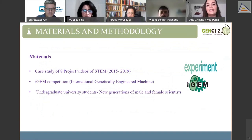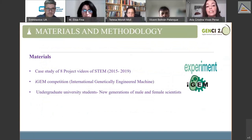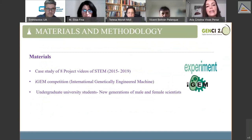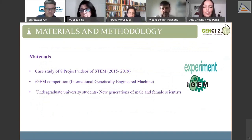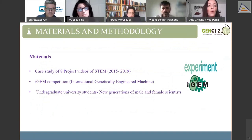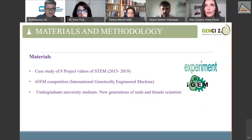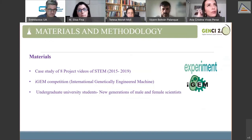To answer these questions, I conducted a case study of eight videos dealing with STEM projects from 2015 to 2019, collected from experiment.com. The videos feature female and male undergraduate students from the US participating in an international science competition called IGEM — International Genetically Engineered Machine. I selected undergraduate students because I wanted to see this from the point of view of new generations of scientists.